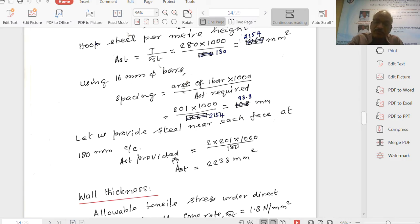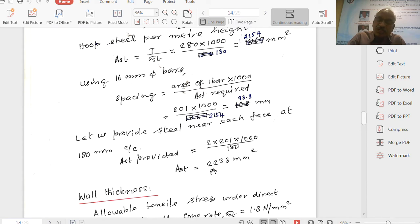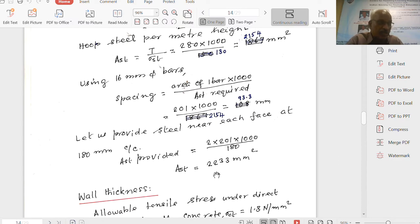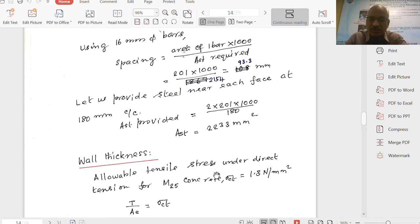AST provided equals 2 × 201 × 1000 / 180 spacing adopted, giving 2233 mm². We require 2154, we provide 2233 mm². Next is the wall thickness - that is the only main force we have addressed.